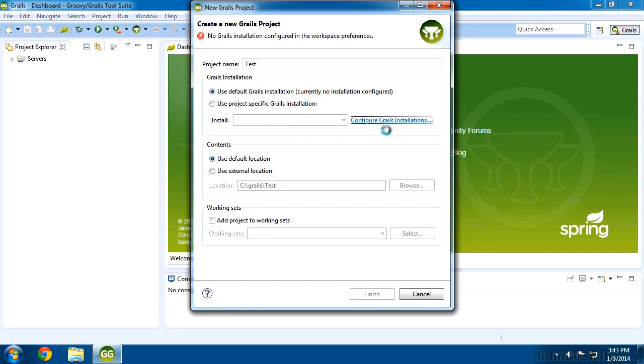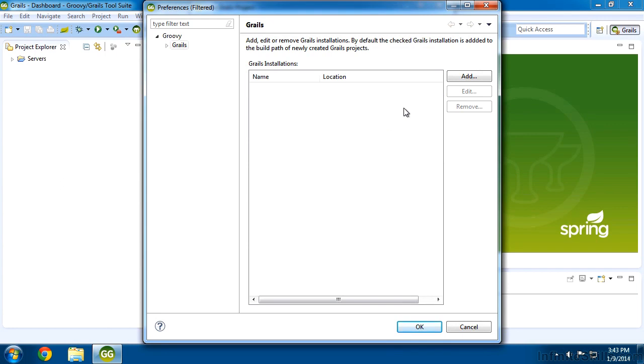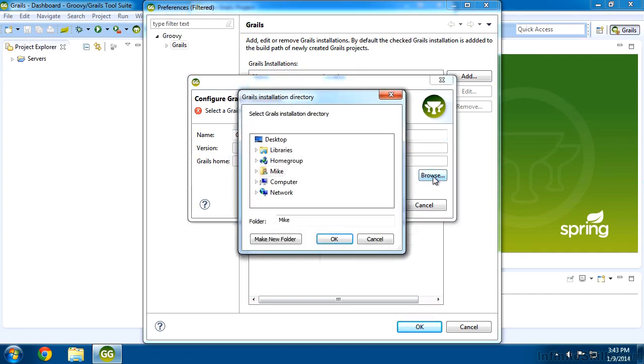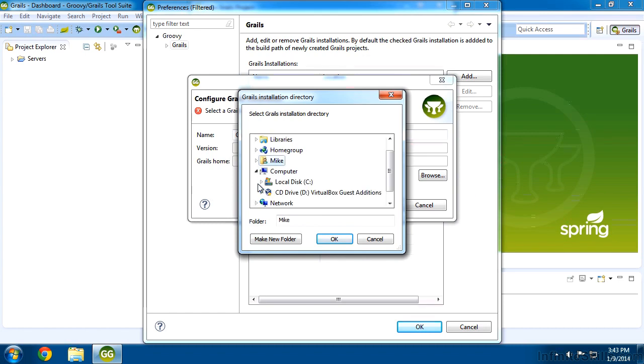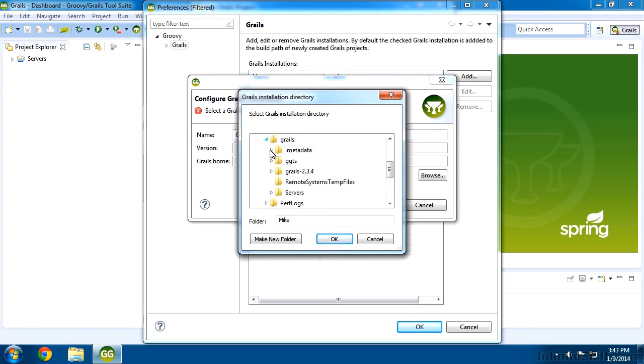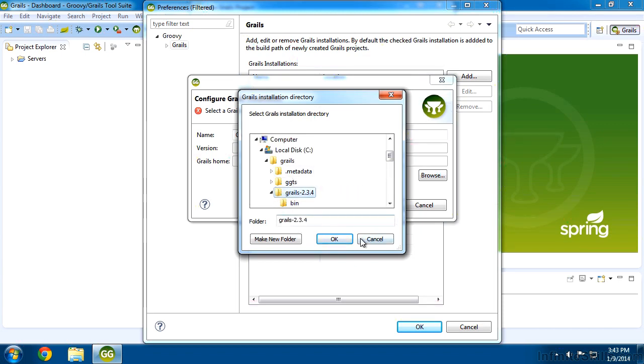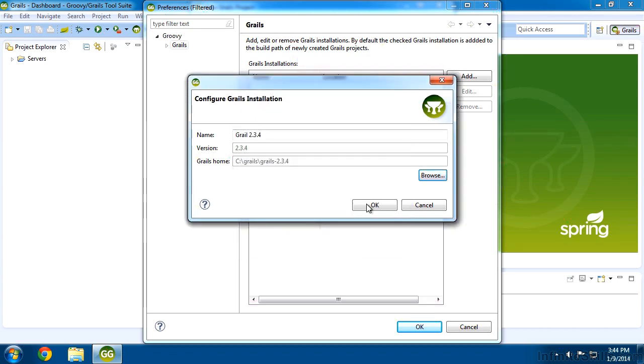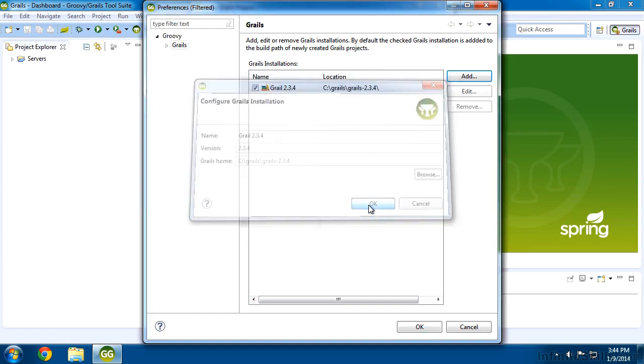So I'll click on that. I'm going to add one. The name I'm going to give this is essentially just the name of the installation we used, which is Grails 2.3.4. Then I need to tell it where those files are located. So I'll click on Browse. And on our Windows machine, that's under our computer, C, and under Grails, and Grails-2.3.4. So I'll choose OK for that.